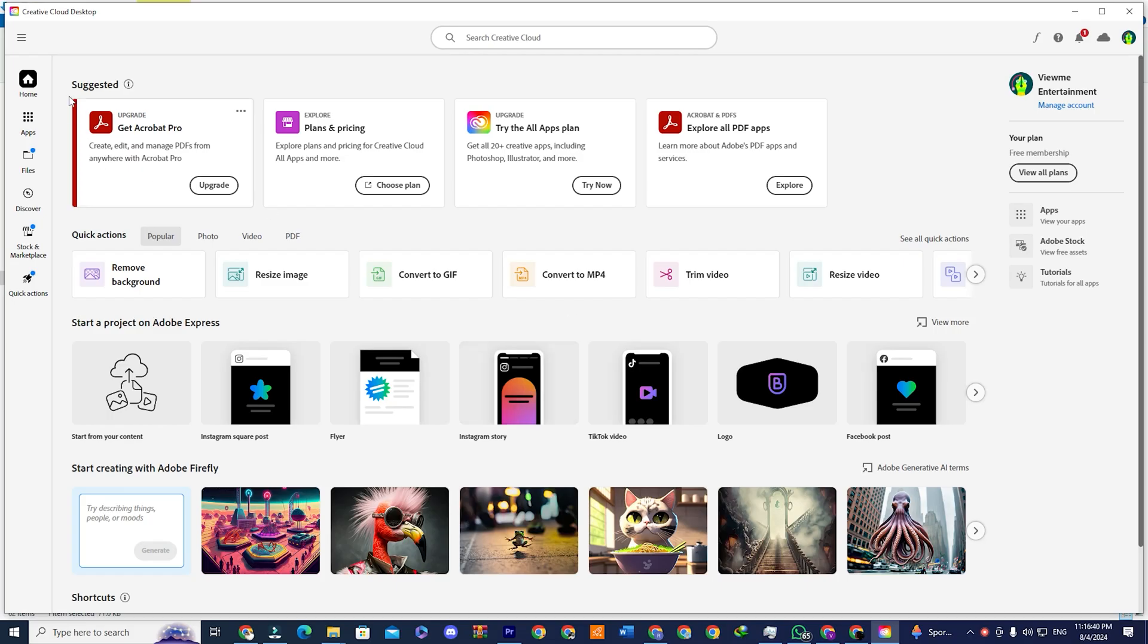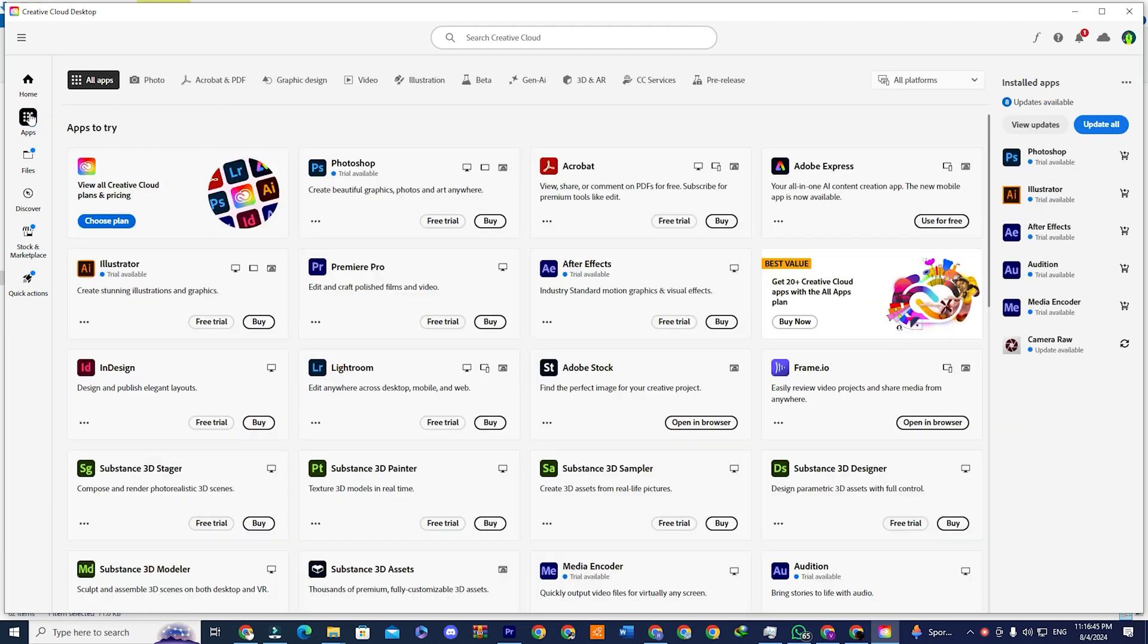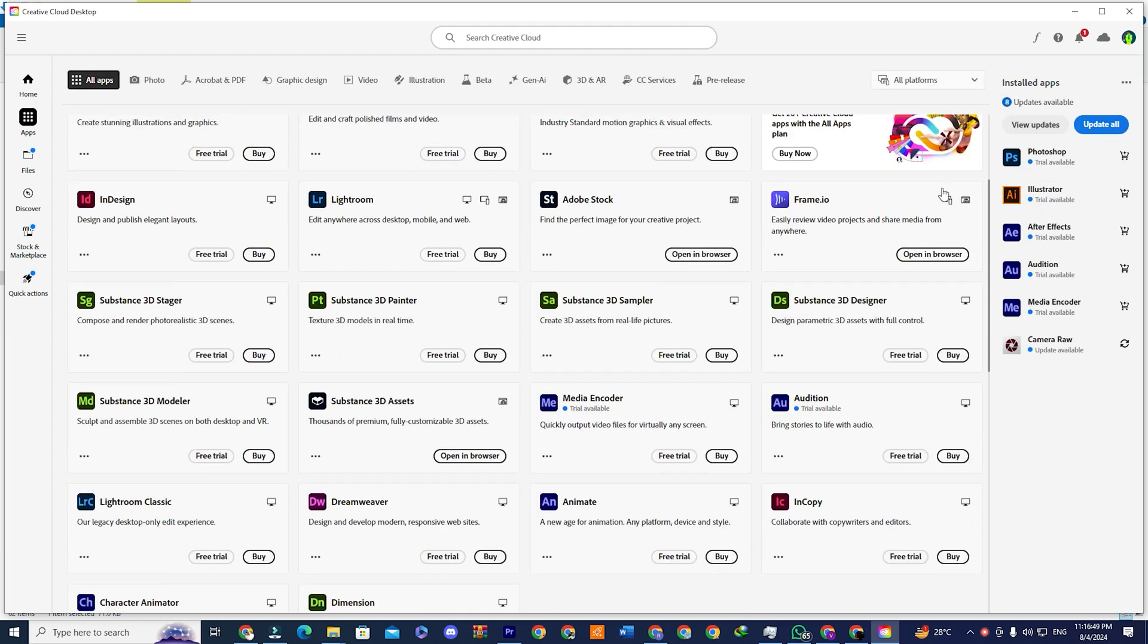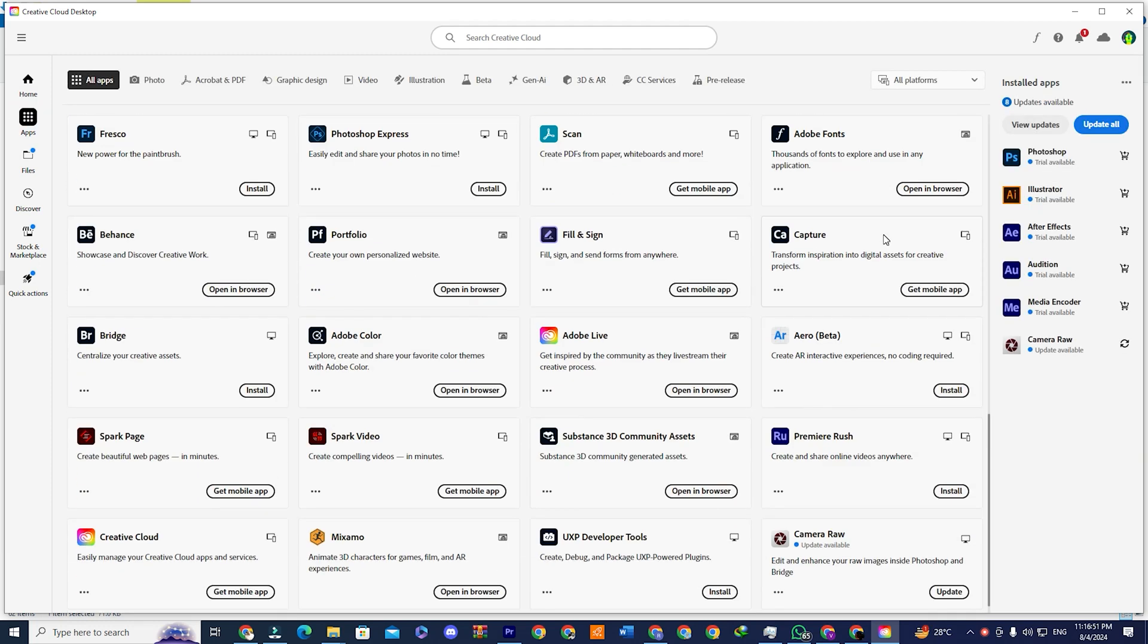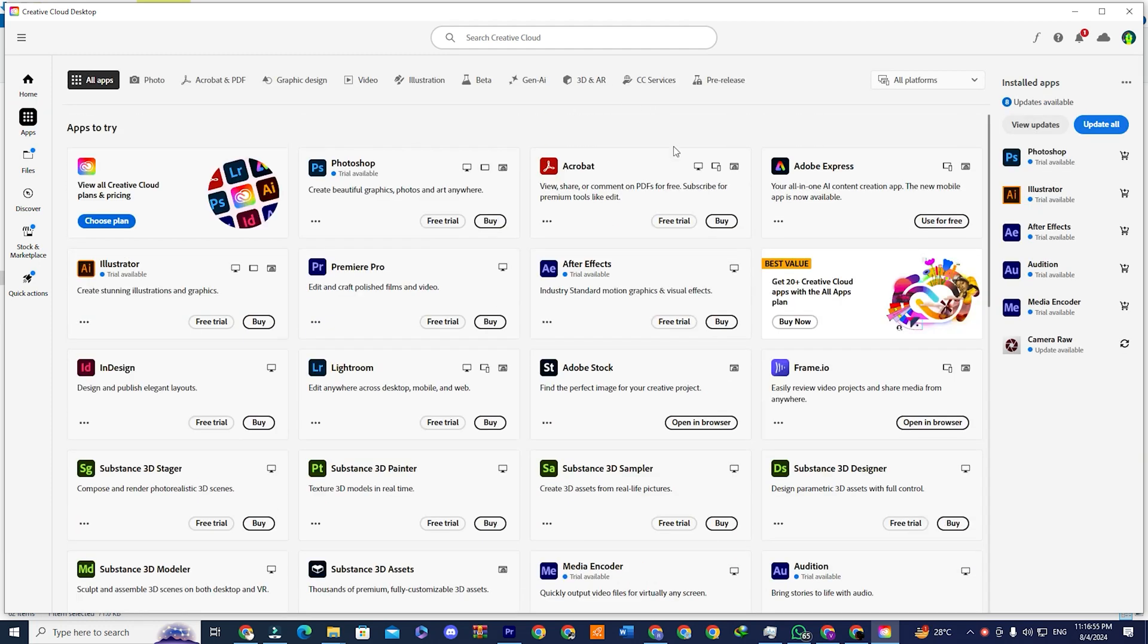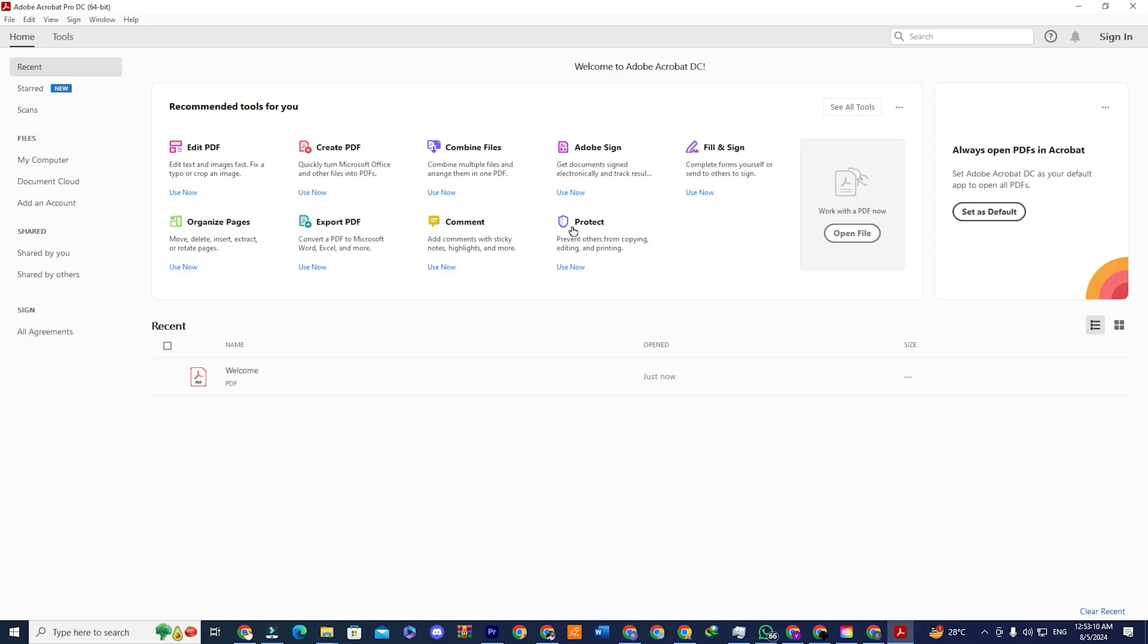Once you are signed into the app, you will see a section that says Apps. Click on that to see a collection of all Adobe software. Look for Acrobat. You will see the Adobe Acrobat Reader app. Install the file and you can now use Adobe Acrobat Reader for free for the next 14 days.